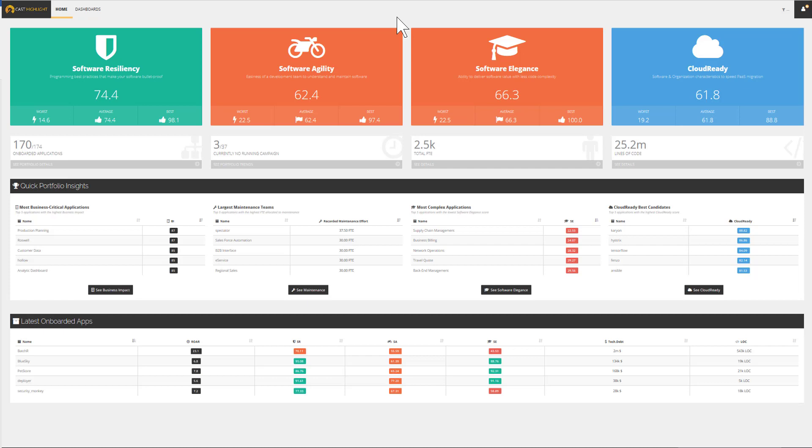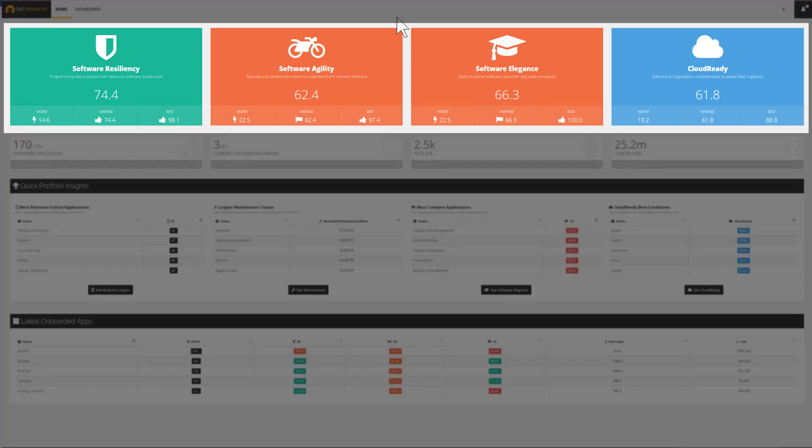The Cast Highlight homepage provides a high-level view on the health of the portfolio of applications. In this example, the portfolio is composed of 170 applications that have been analyzed through assessment campaigns.